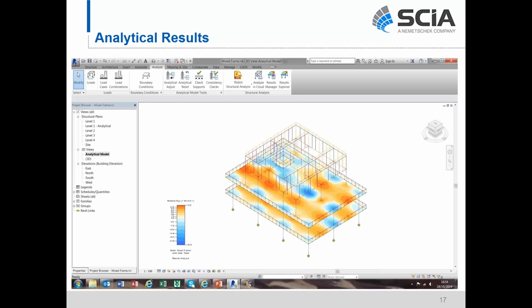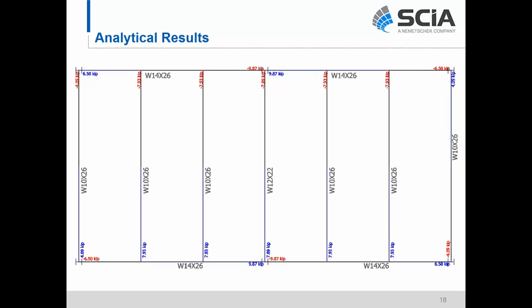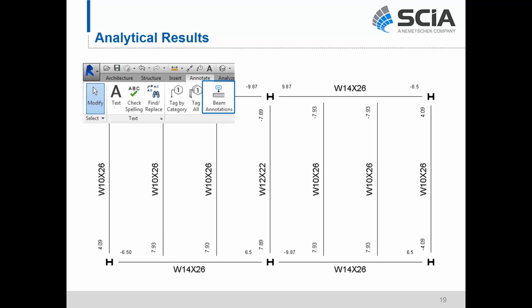It's also possible to send analytical results back from SIA Engineer to Revit using Revit's Structural Analysis Toolkit, which is a free plug-in available for download in the Autodesk app store. Results including reactions, deformations, and 1D and 2D member forces for all load cases and combinations can be viewed graphically. Additionally, beam end reactions from SIA Engineer can be imported as beam annotations directly onto the Structural Framing Plan — which is really important when sending information to a detailer for the proper design of steel connections.